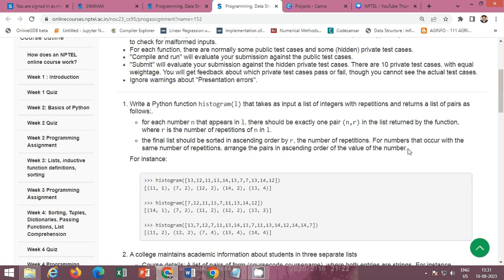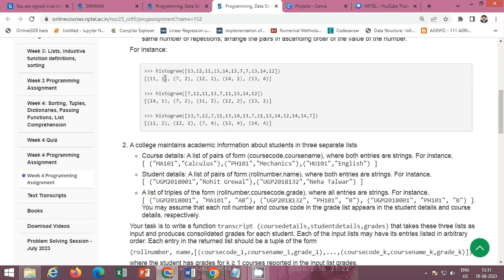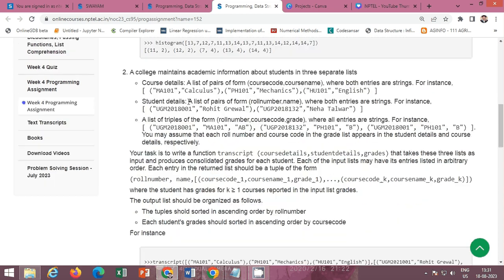This is the test case example: given a list, 11 occurs one time, 7 occurs two times, 12 occurs two times, 14 occurs two times, and 13 occurs four times.